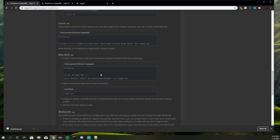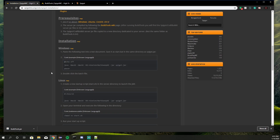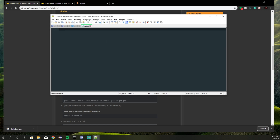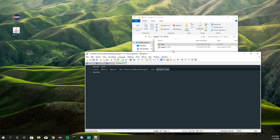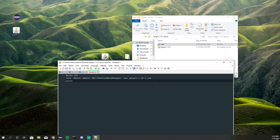Go ahead and copy everything in there. We are going to be using the Windows one. Go ahead and copy everything and paste it into the text document. Make sure you change the name of the Spigot jar in the script to match what we have in the folder — so we have 'spigot-1.15.1.' This line here is saying it's a one-gigabyte server. Now that we have that inside our start text file, go ahead and save it.